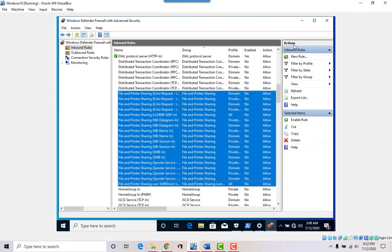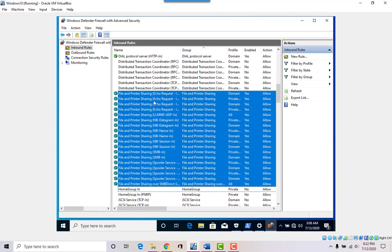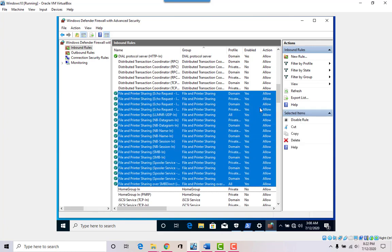Going back, I'm going to say 'Enable Rule.' I highlighted all of them, enabled the rule, and all of them became active. That's for the inbound rules.